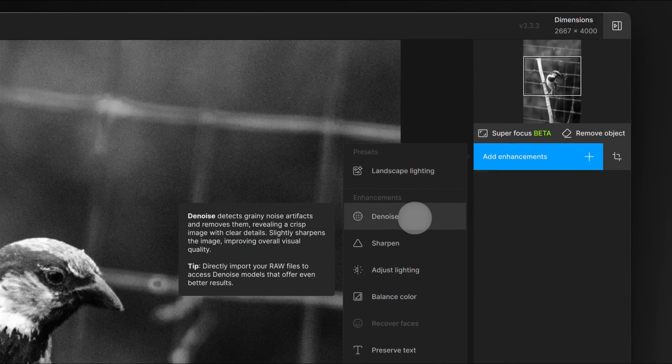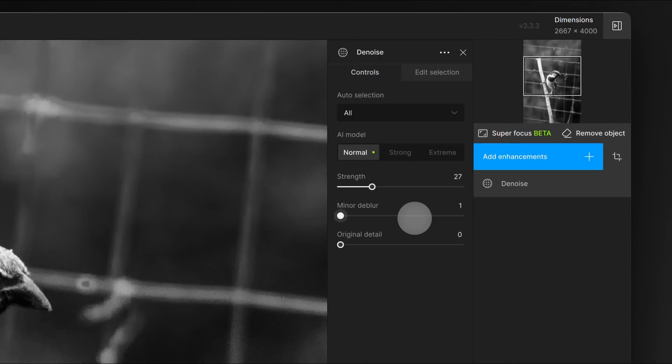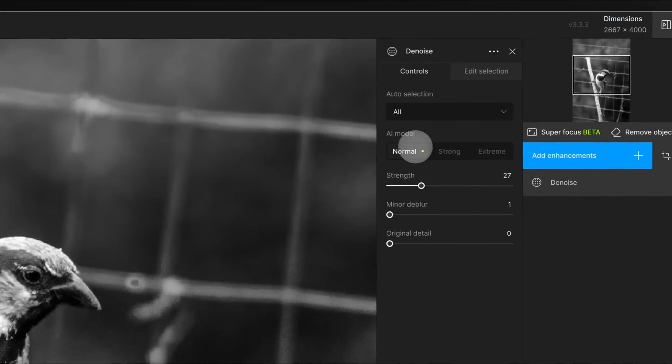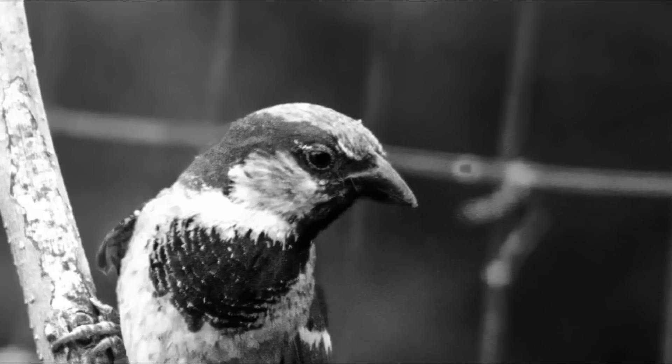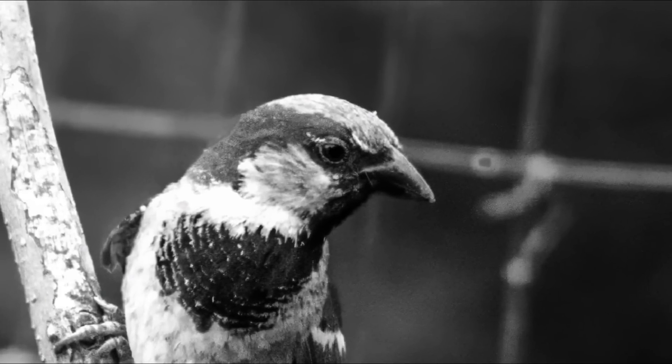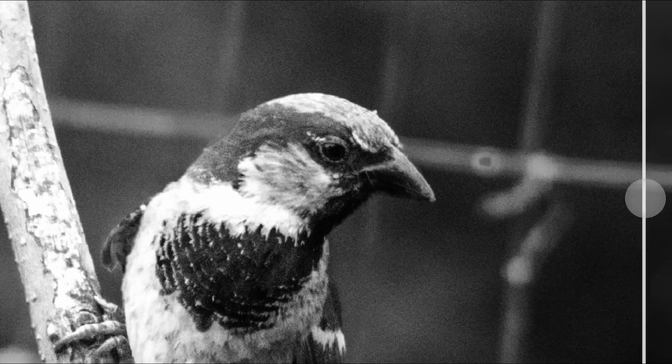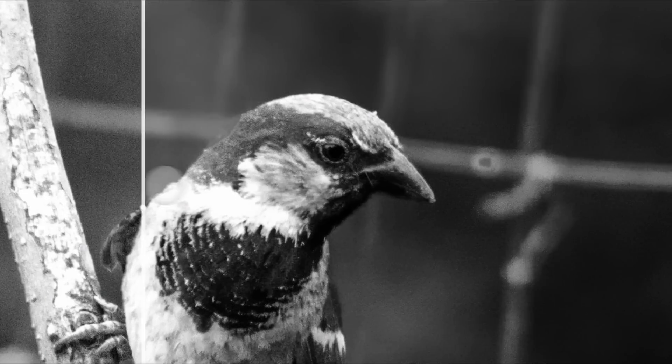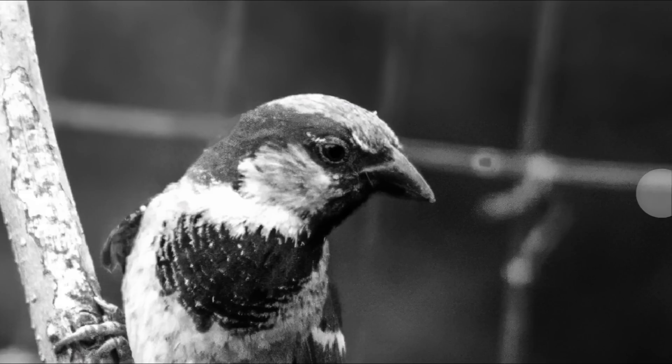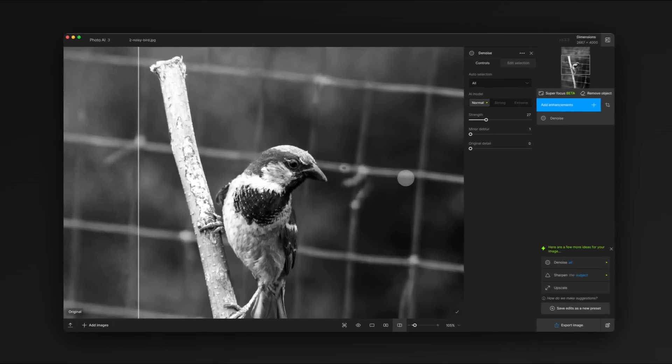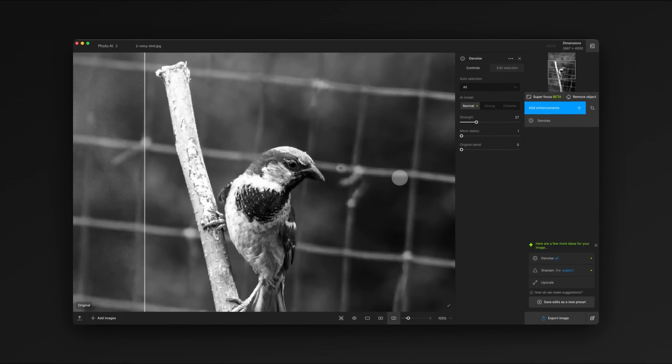Let's start by selecting denoise. Autopilot applies our normal AI denoise model at a recommended strength and that definitely helps. The noise is significantly reduced as you can see in the before and after comparison. But if we want to get the best results, we can adjust the strength manually.